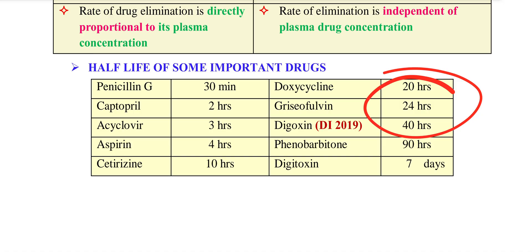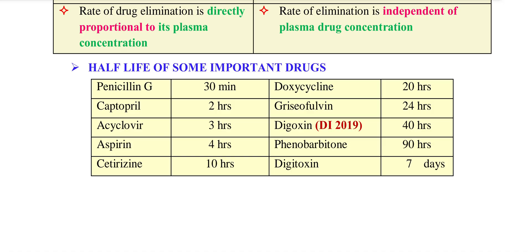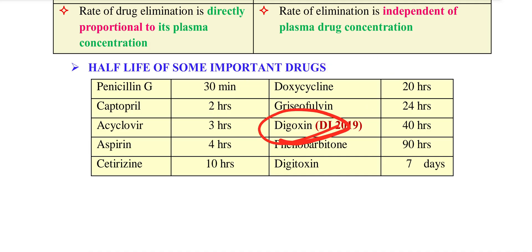Next is Digoxin and Digitoxin. Digoxin and Digitoxin — if you have a cycle of Alvin, F is for Digoxin. Digoxin is F — the half-life of Digoxin differs from Digitoxin.